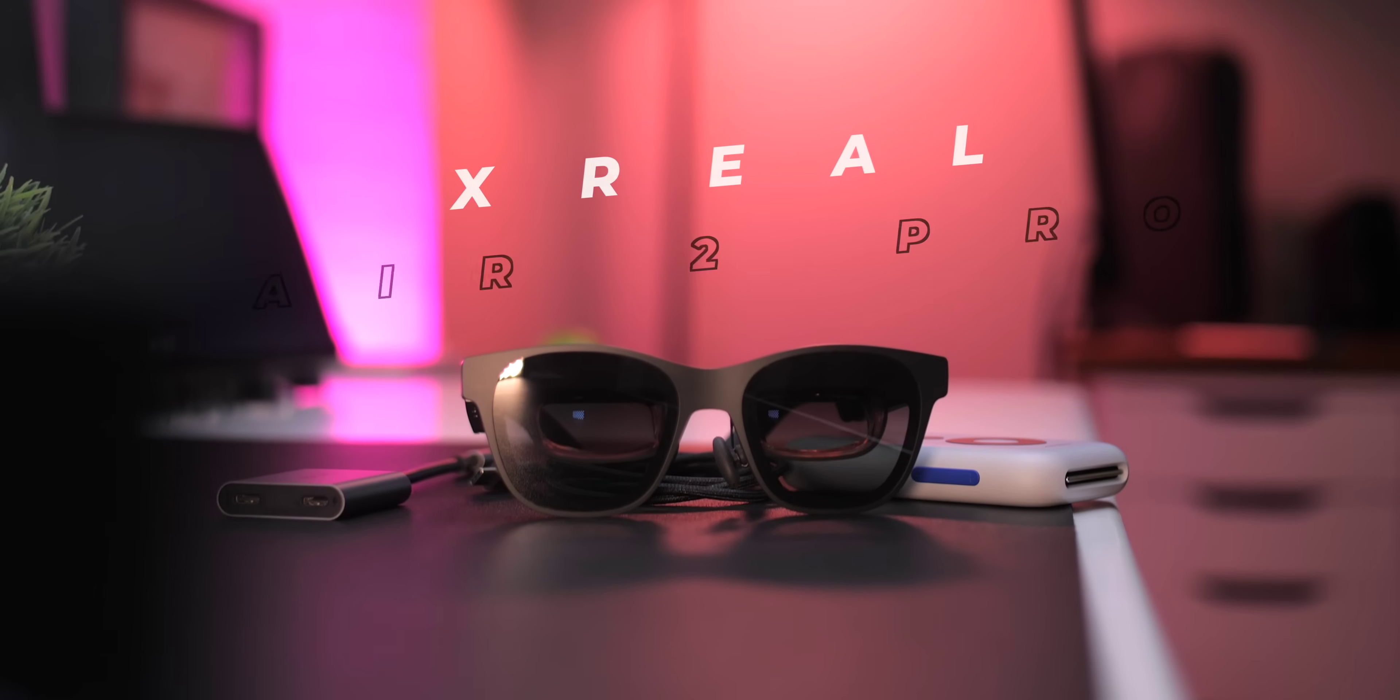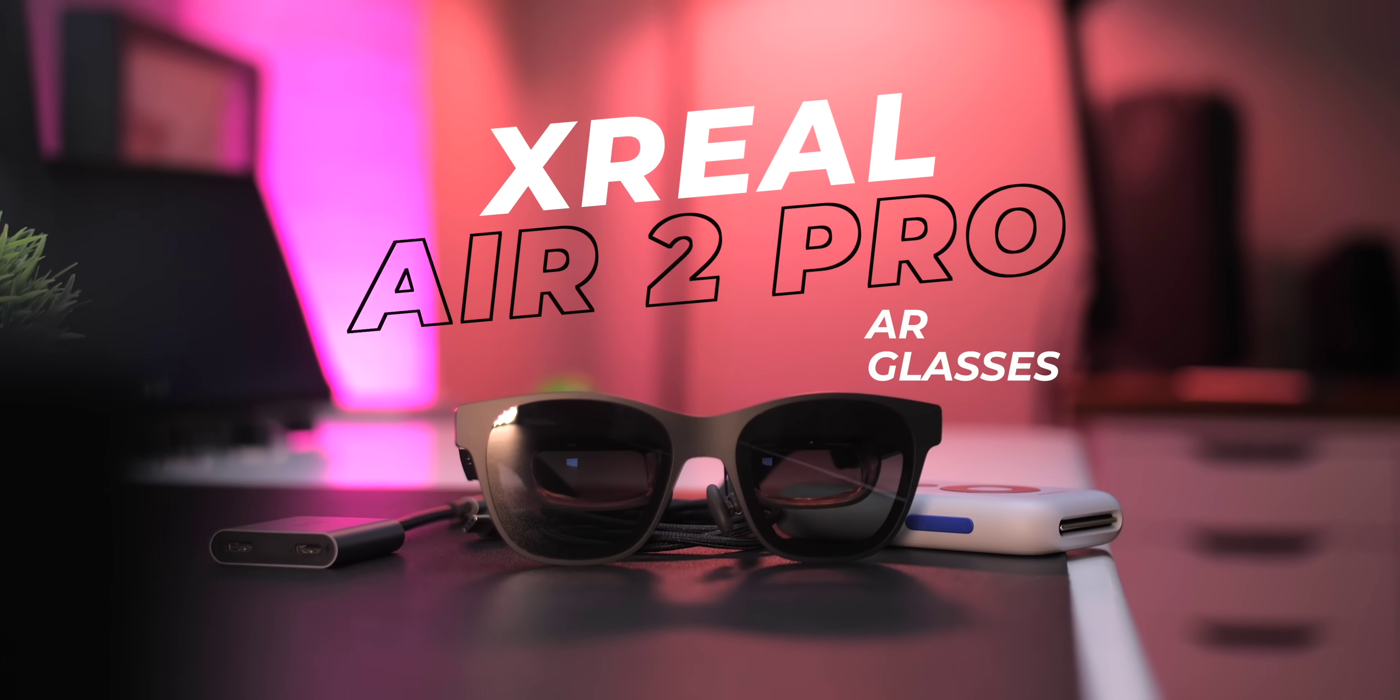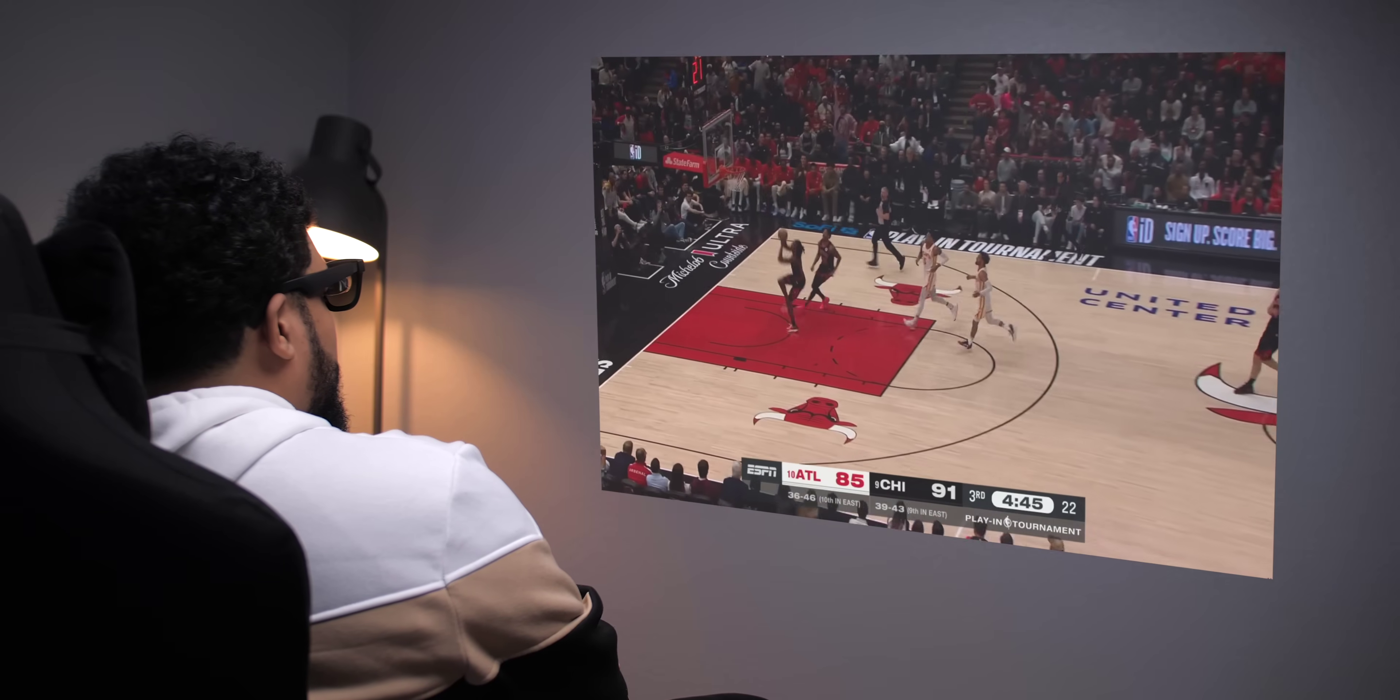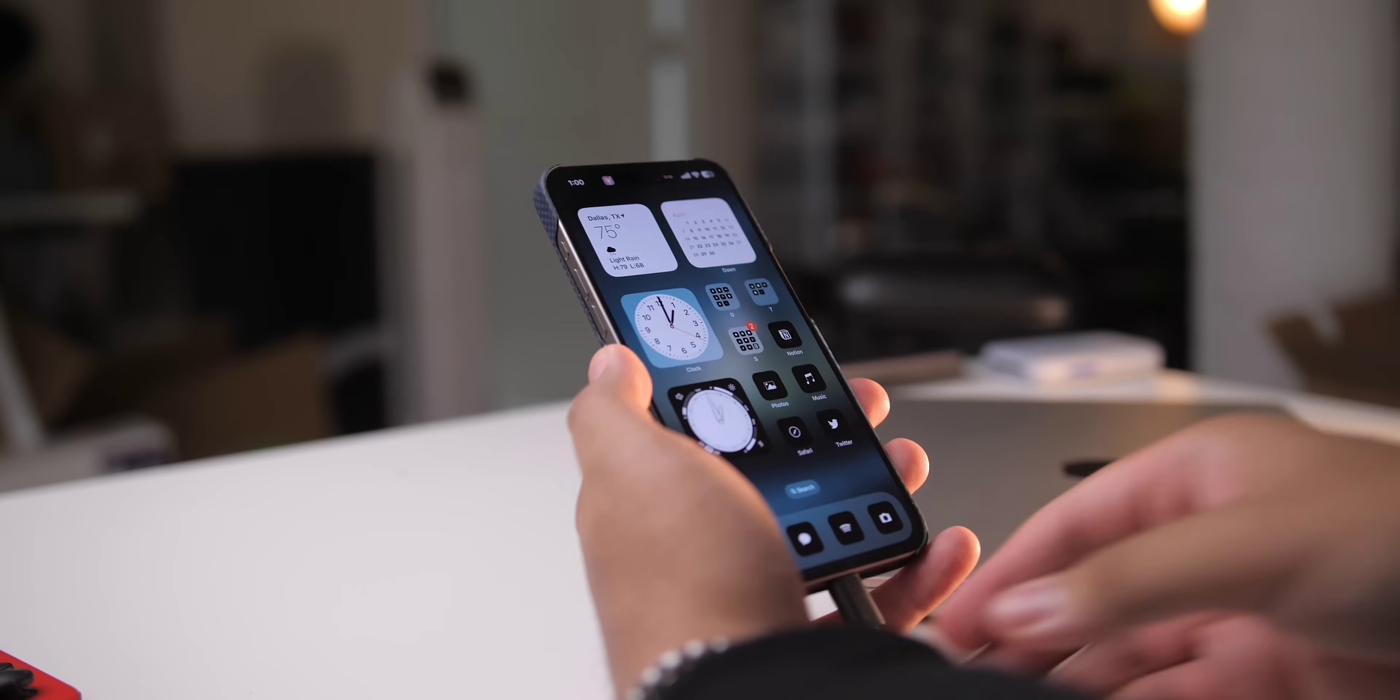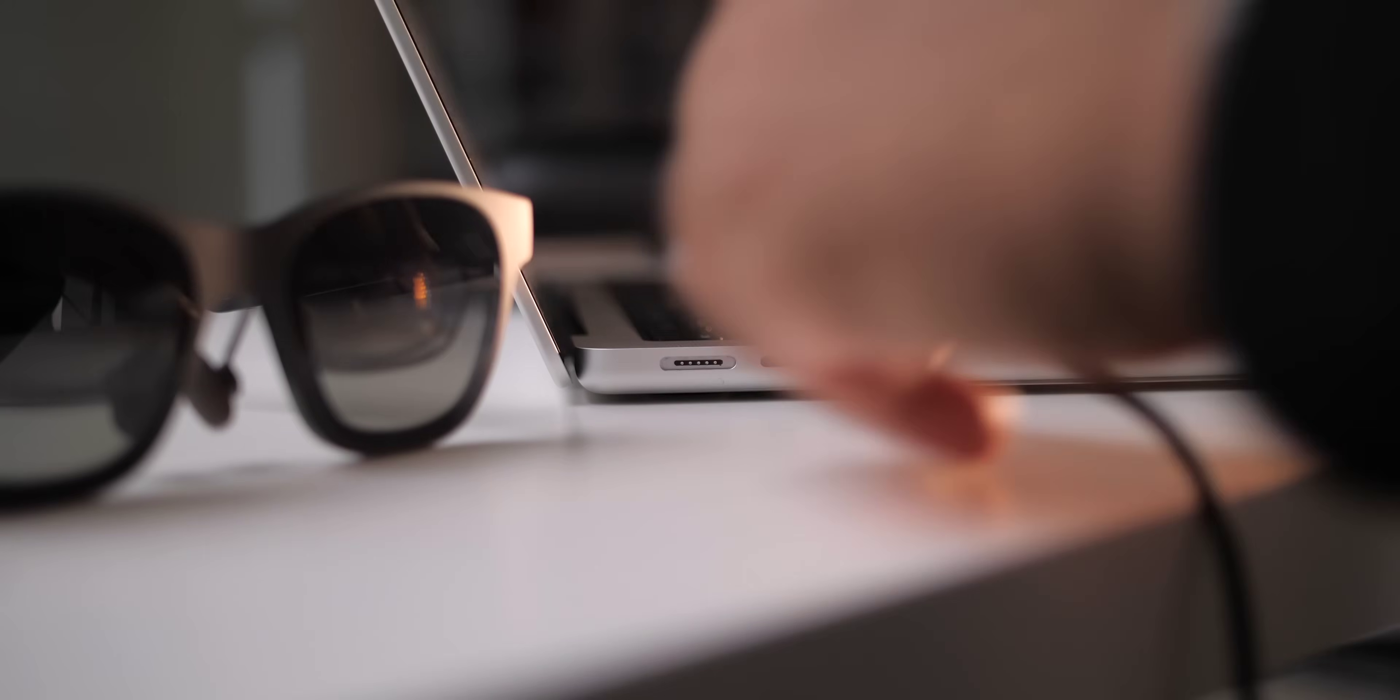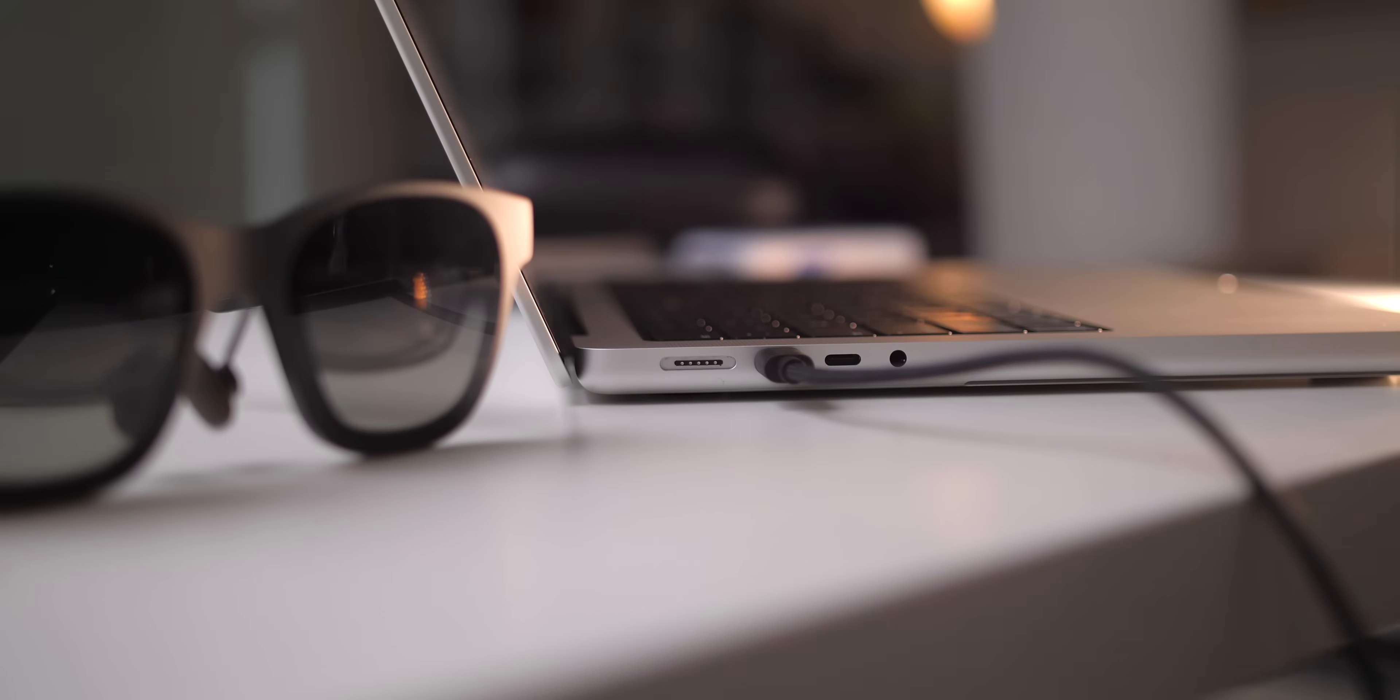All right, so these are the Air 2 Pro by Xreal. They're AR glasses. Think of them as a wearable display. You connect them to your phone, your tablet, your gaming console, your computer, and they give you an immersive virtual experience.